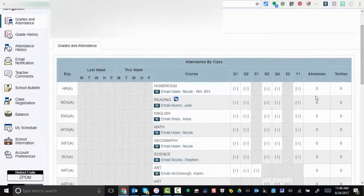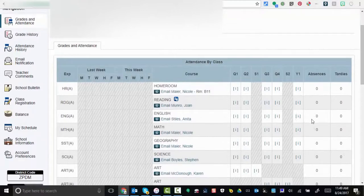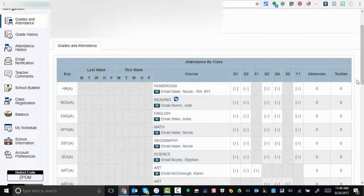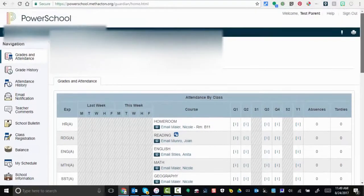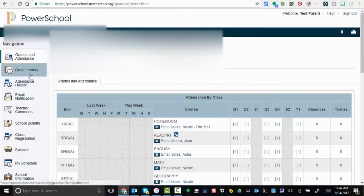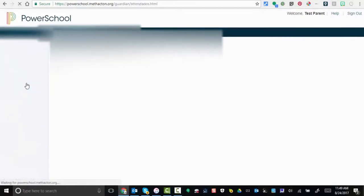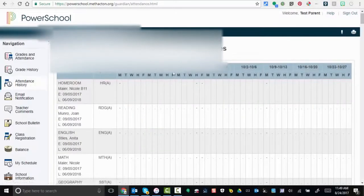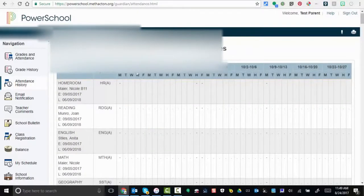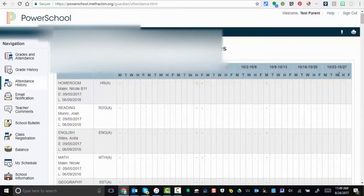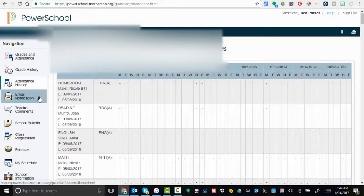Over here to the left is grade history. There will be nothing available because this is before school has started. Attendance history, you can see that this will go out to the 27th of October right now, so a good month and a half.